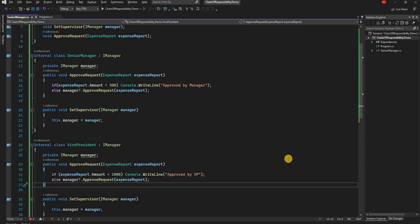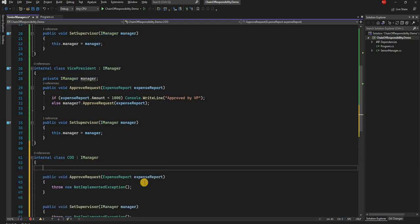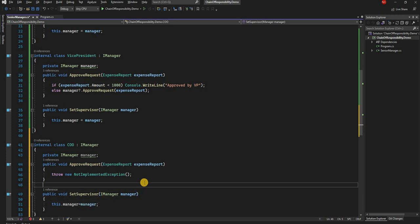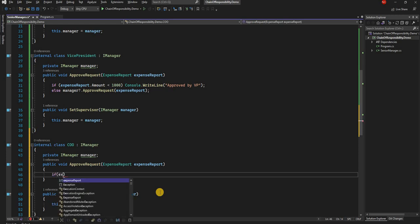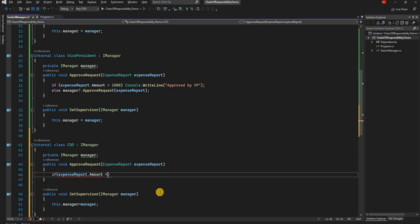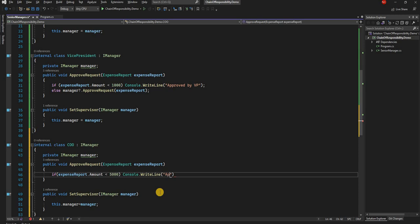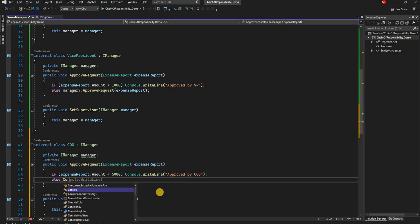Then we have the third and final class: COO. Similarly, it has a private IManager field. The COO can approve up to five thousand dollars — so if the expense report amount is less than 5000 the COO approves it; otherwise the COO prints 'Not Approved', since this is the last level in the chain.